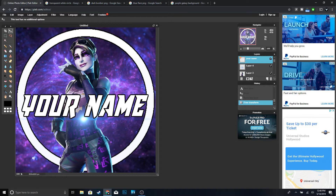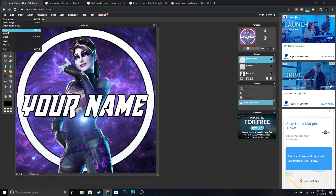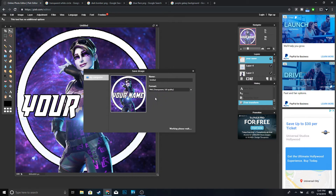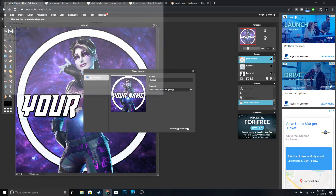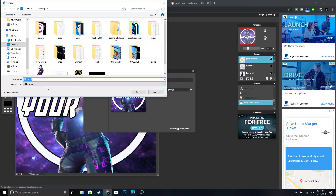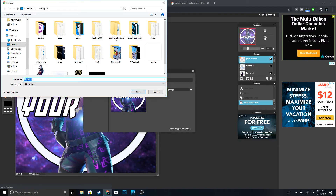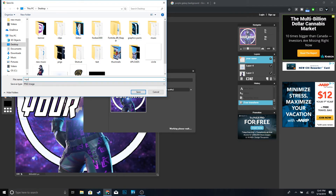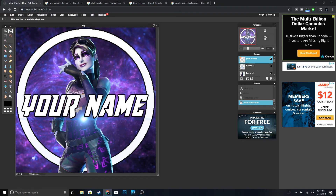I think that looks pretty good. Once you're done with your logo, to save it go to File, Save. For the format make sure you change it to PNG, click OK, name it whatever you want — we'll name it 'logo' — and click Save.